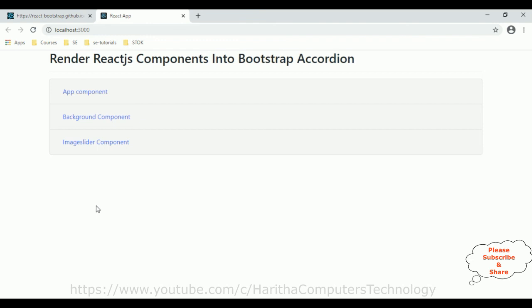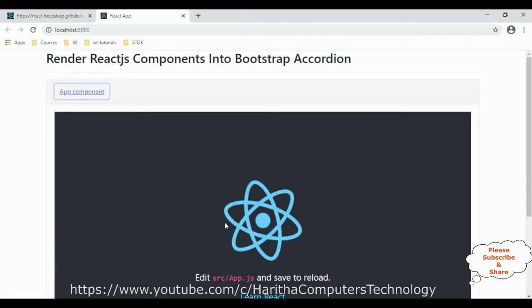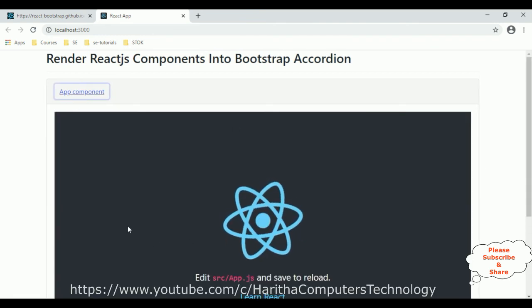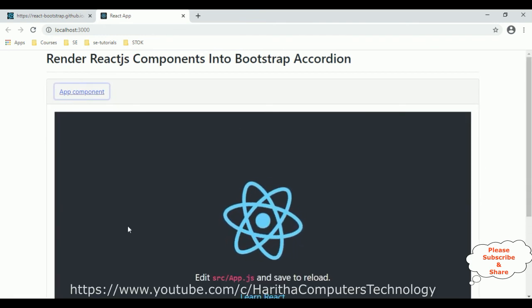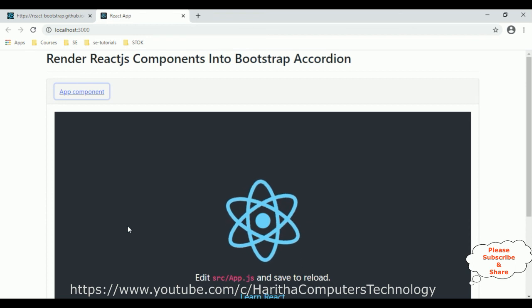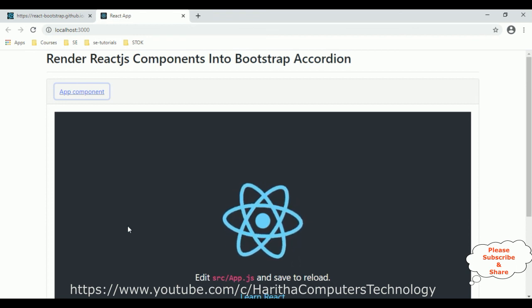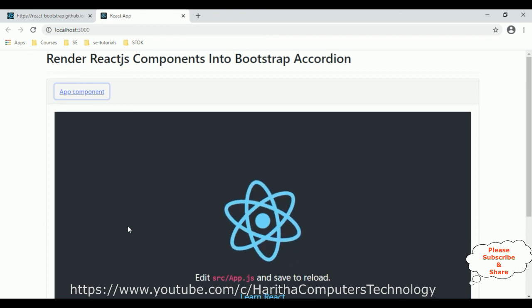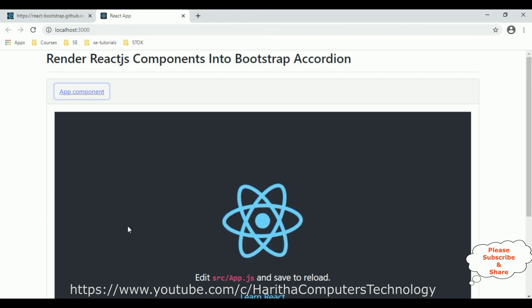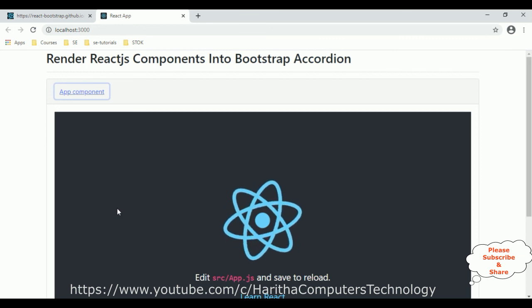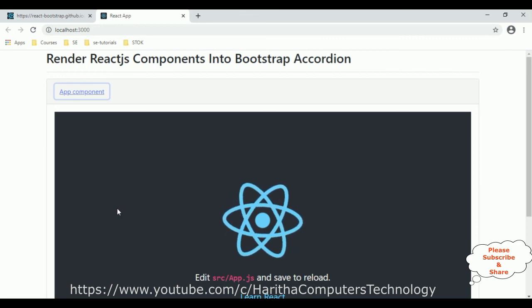That's it. In this video tutorial I have explained how to add multiple React.js components into a Bootstrap accordion panel. Thanks for watching and please subscribe to my channel.